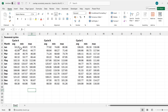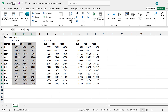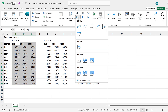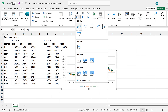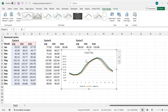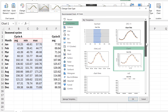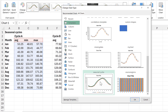First, I'm going to select these three columns, then go to Insert and insert a line chart. In order to format this quickly, I'm going to use a template that I made earlier.